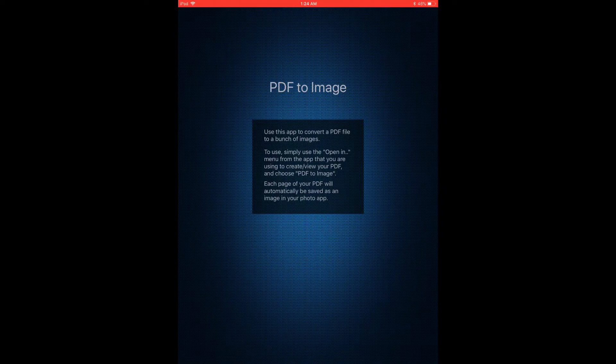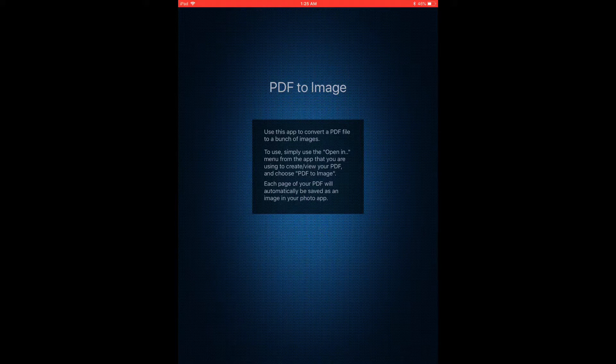And that's going to open this app and it looks like it doesn't do anything at all, but actually it just instantly converts the PDF to an image and saves it to your photos.